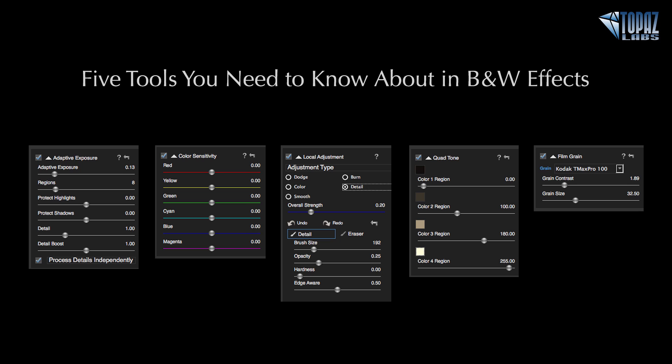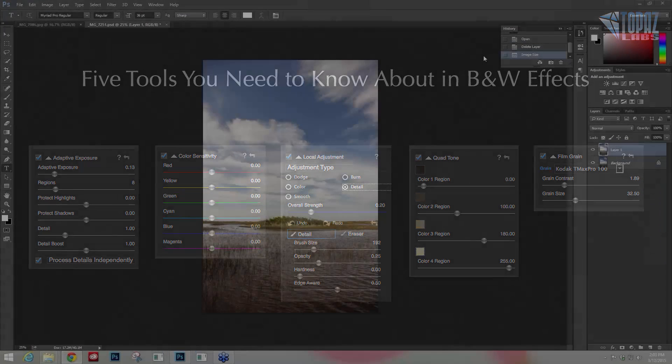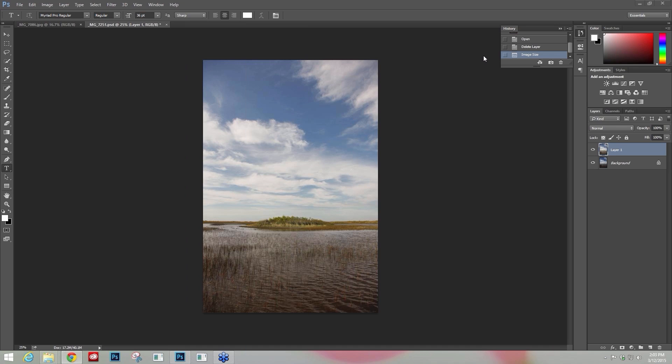Hey everybody, thanks for joining me here today. This is Nicole with Topaz and today's Quick Tip Thursday session is going to be covering five tools that I feel you need to know about in Black and White Effects. Let's get into the program.